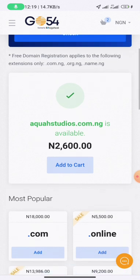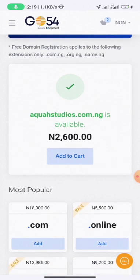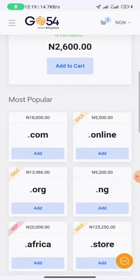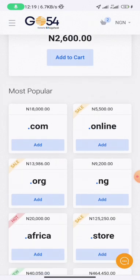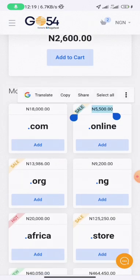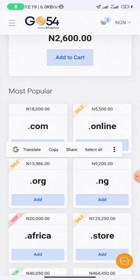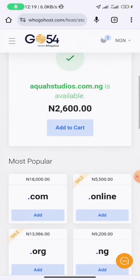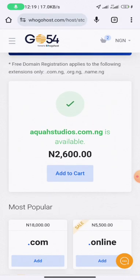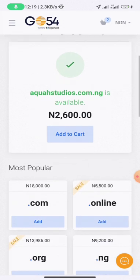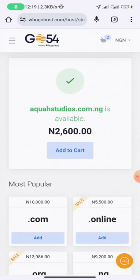You will see the price displayed. All you need to do is click 'Add to Cart'. Don't worry — it will not reflect at checkout because the first year is free. You can see that the .com domain is 18,000 Naira, .online is 5,500, and .org has different prices. However, if you want your website to rank outside the Nigerian internet sphere, it's advisable to use .com.